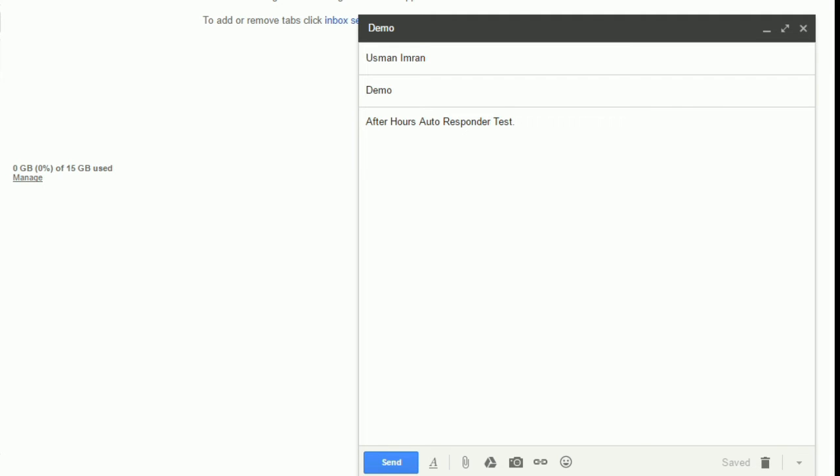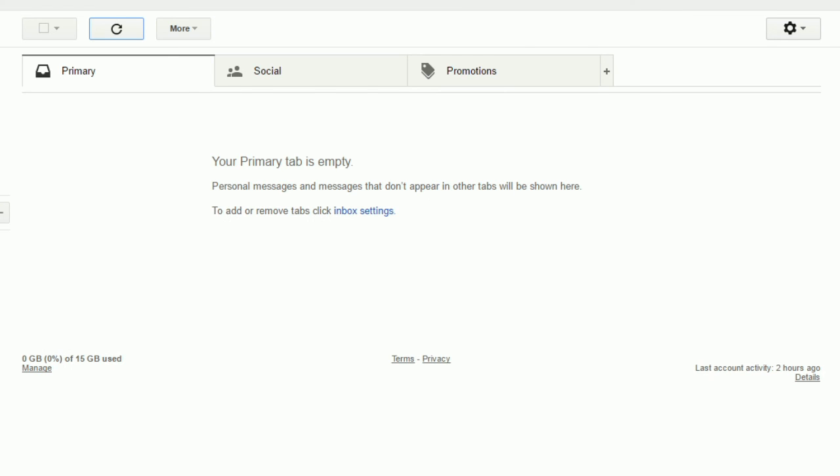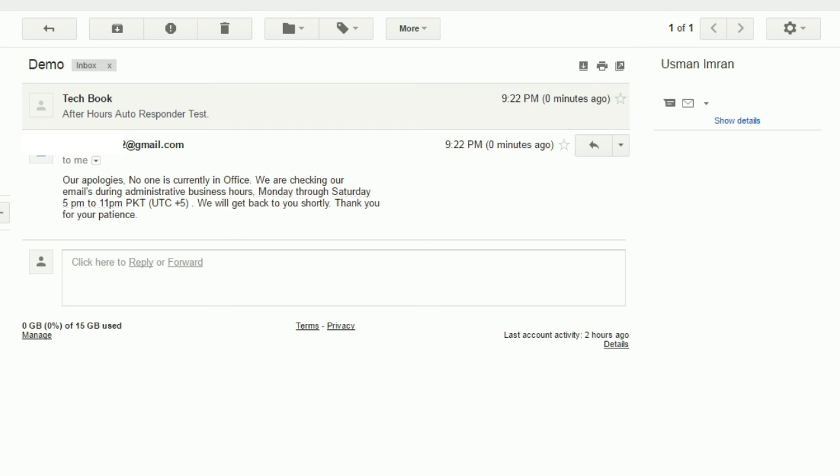Once you have it running, if someone sends you an email, they will automatically receive your message. You can change your message in the reply body anytime.